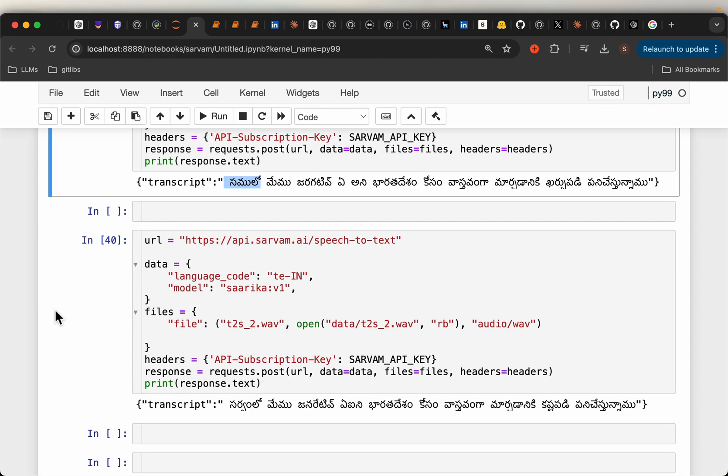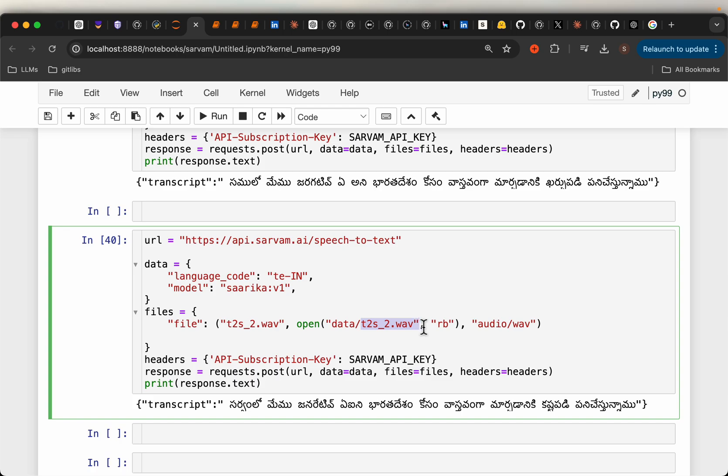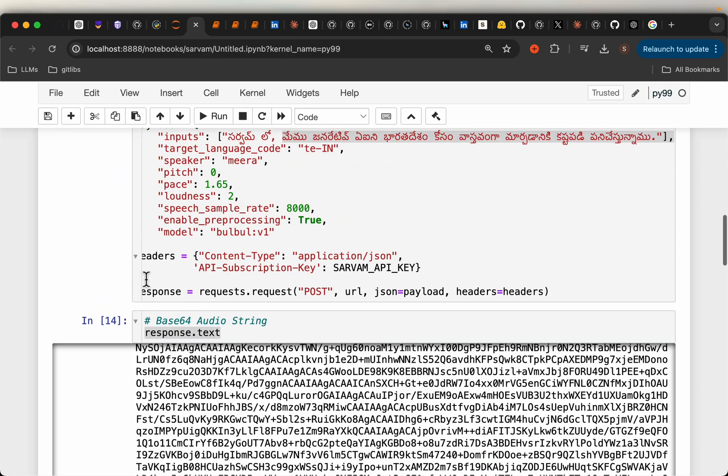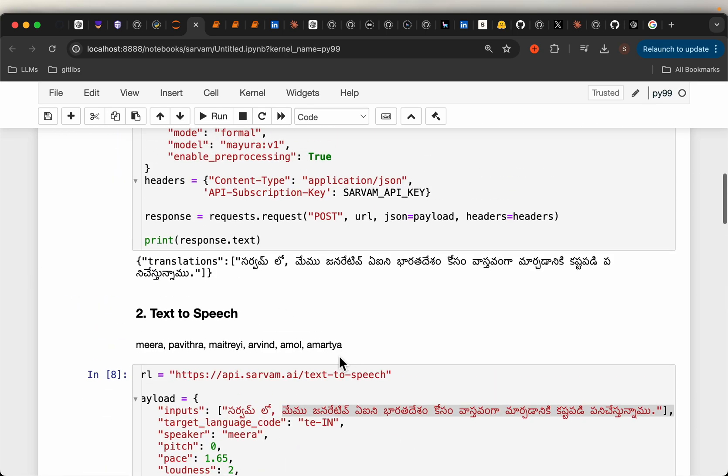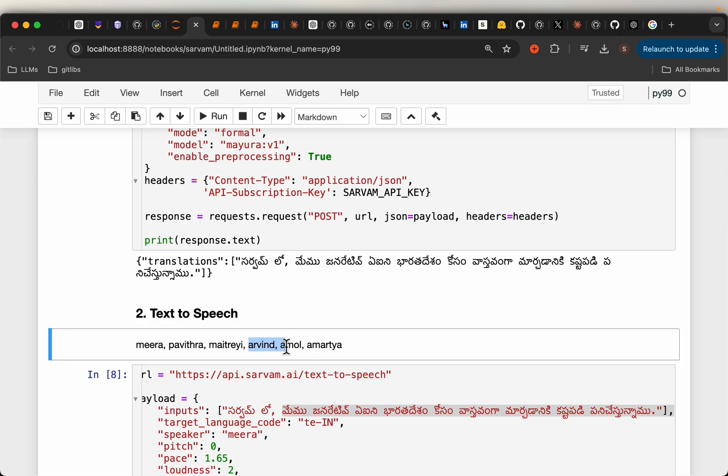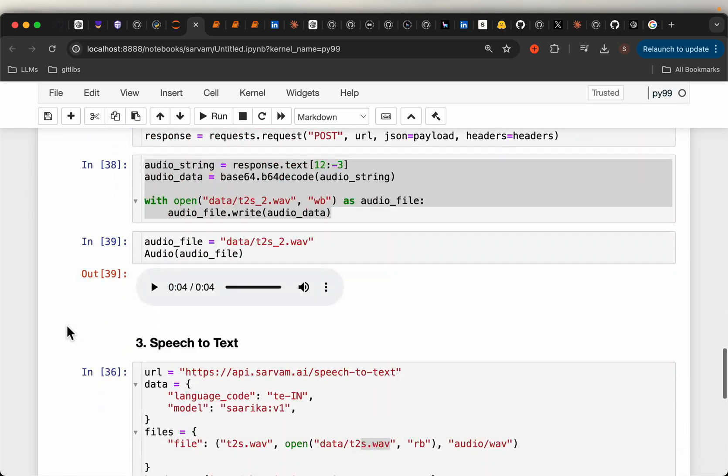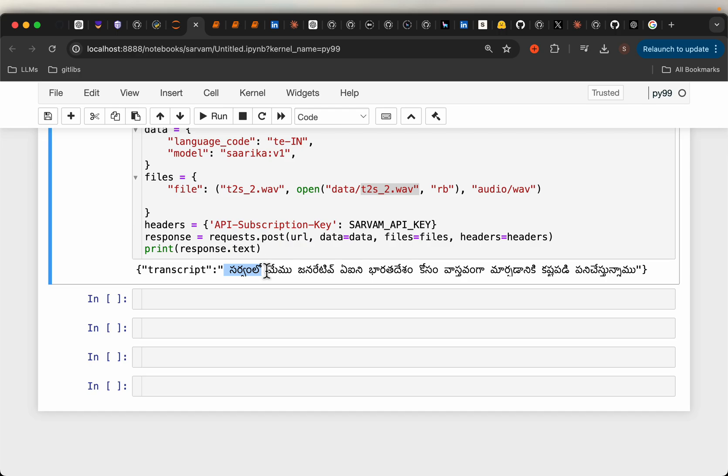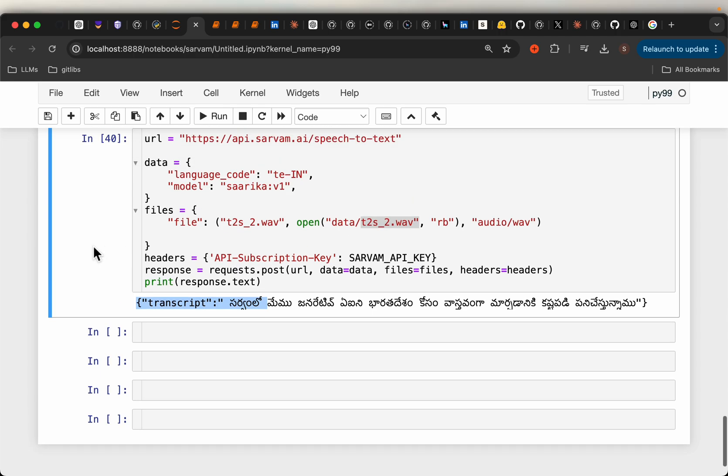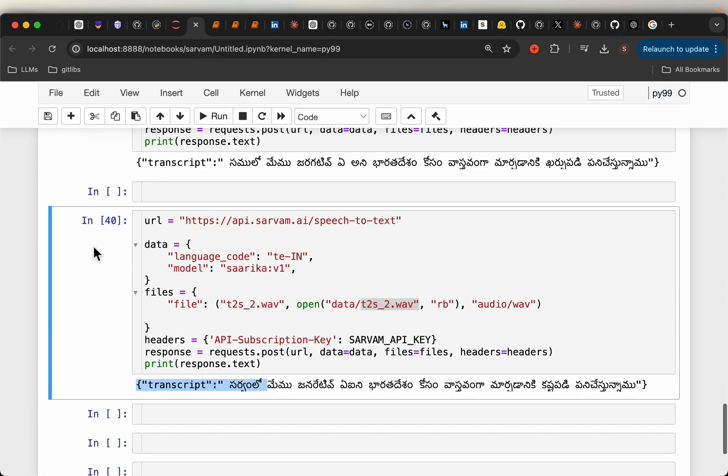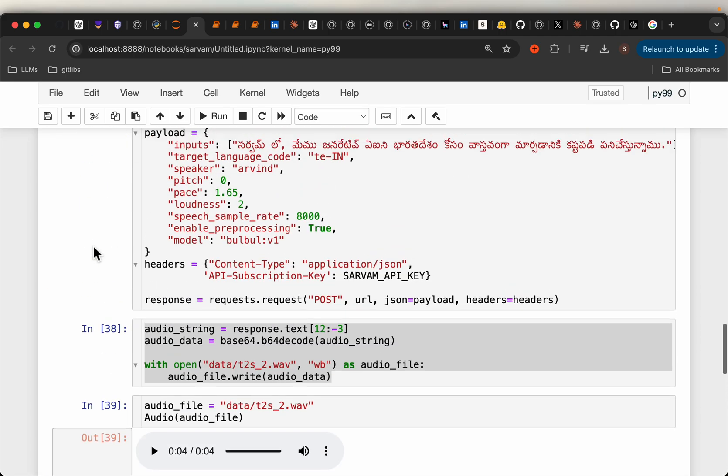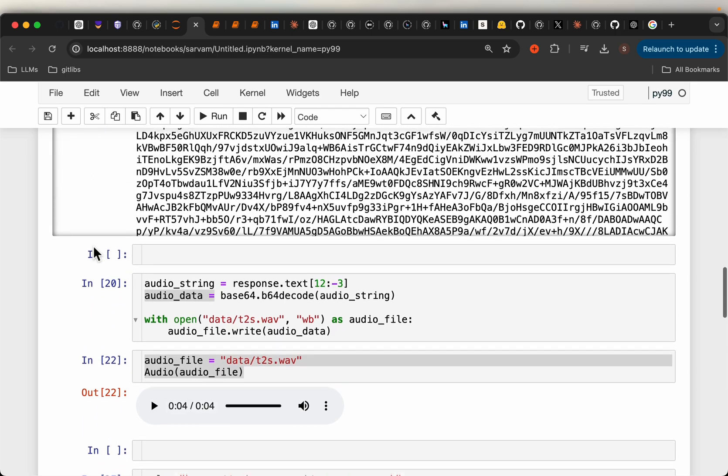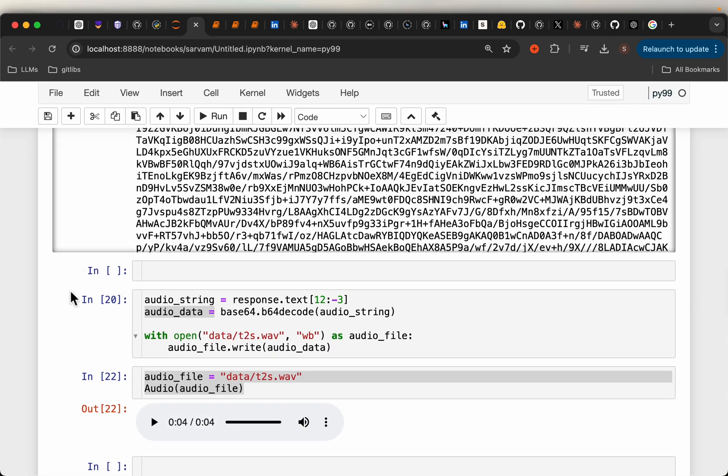Now let's see if it does a better job with the male voice. Exactly the same, but this time we're loading the second audio file generated using the male voice, Arvind. This time, even the first word is correct. The rest is also correct. So the male voice has done a much better job in converting the text to audio and back to text using the audio file.